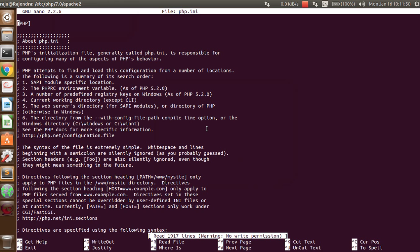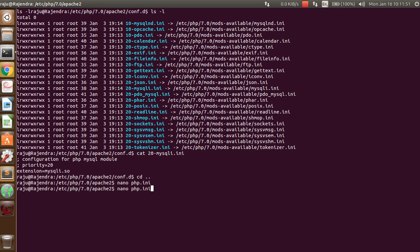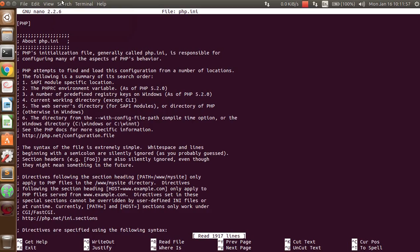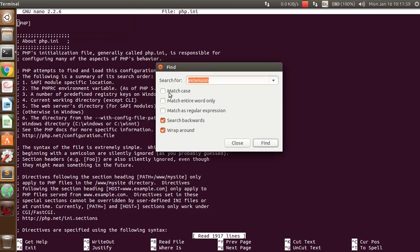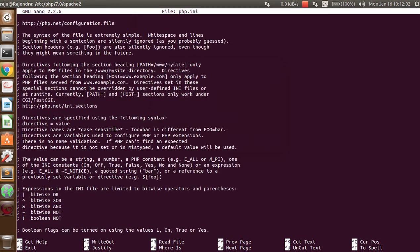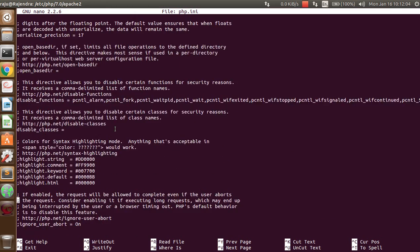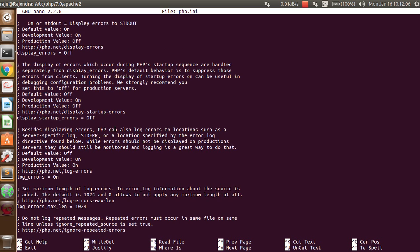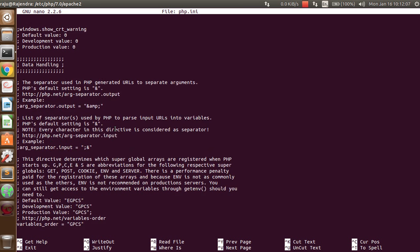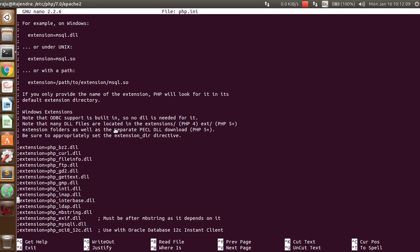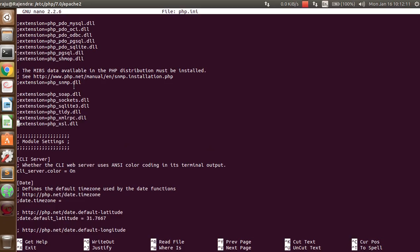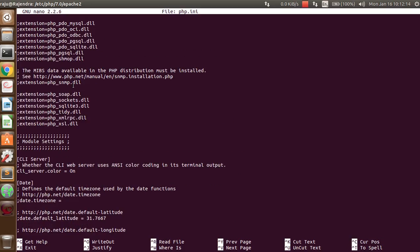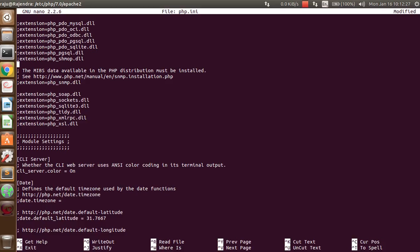That requires root permission to add this file. You have to search for extension section. Go to the extensions file section.